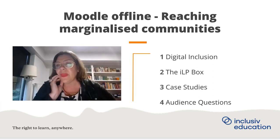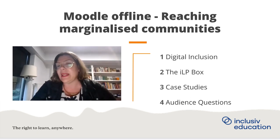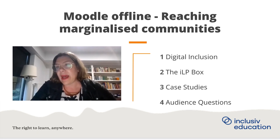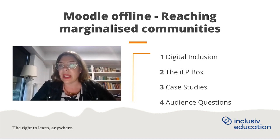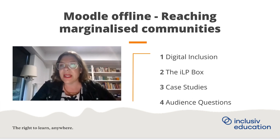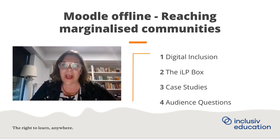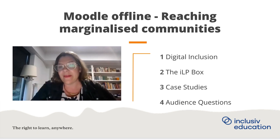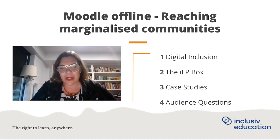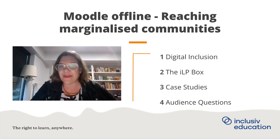We use our experience in education, technology, and international development and humanitarian settings to bring education and technology together. Over the course of this conversation, we'll be digging into digital inclusion, talking about what we call the ILP box, looking at a couple of different case studies, and then digging into your questions. Feel free throughout the webinar to put questions in, and we'll collect those for a rich discussion afterwards.